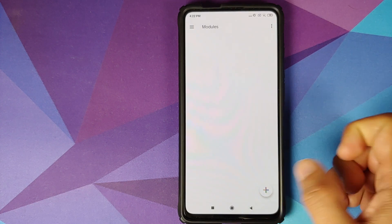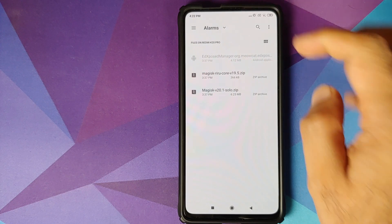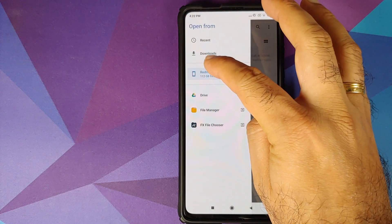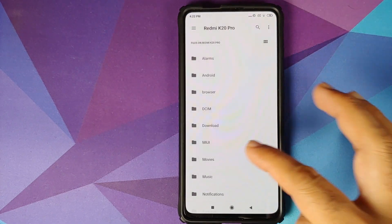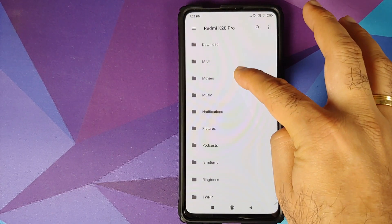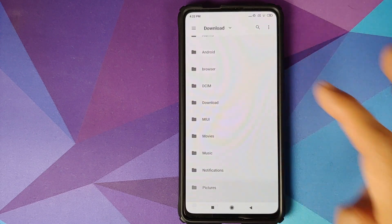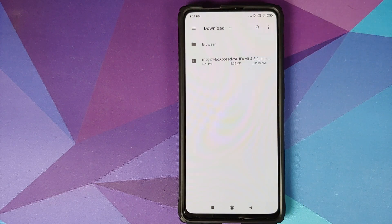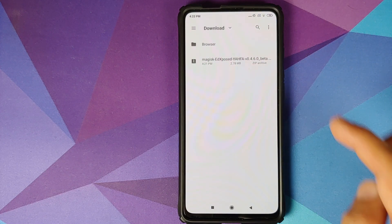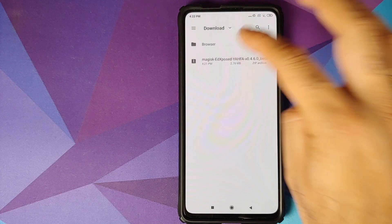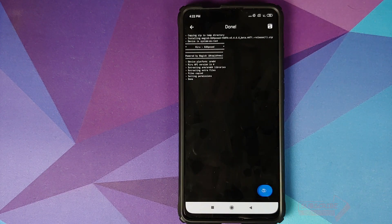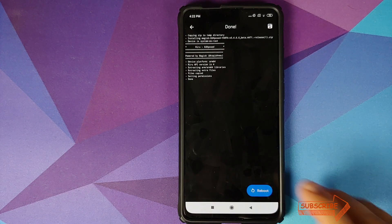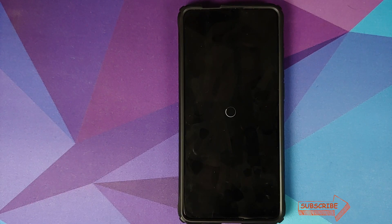And then click on the plus sign one more time, three bar menu on the top left, Redmi K20 Pro. And now we need to go into the download folder and select the Ed Xposed Yahfa module. So select this module. Once it is done installing, we can click on reboot.